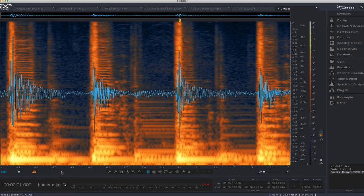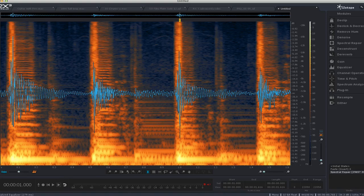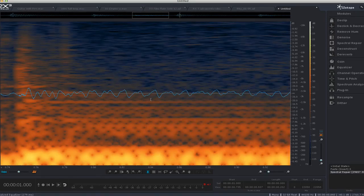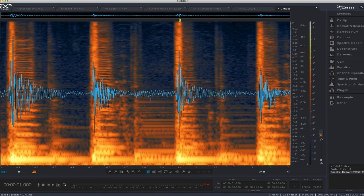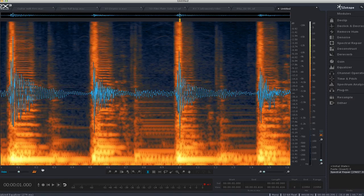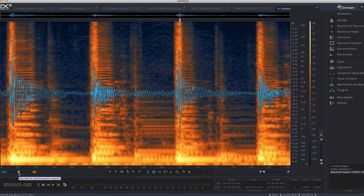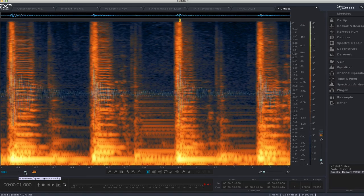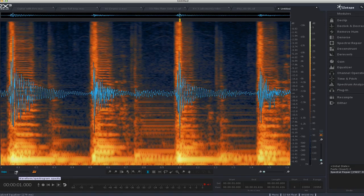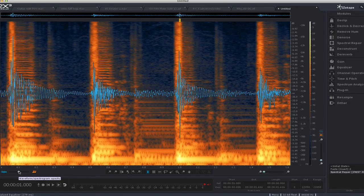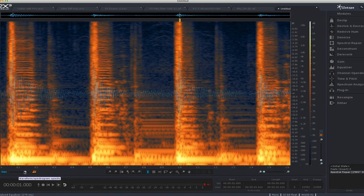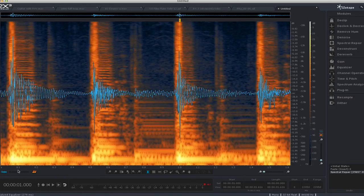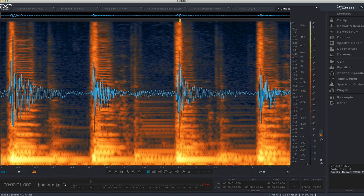A couple more interface things to show you. First of all, you can easily change the size of what you're looking at, go all the way down to the sample level or zoomed out. Cool thing in RX is that you can switch between a waveform view and a spectral editing view or have a hybrid of both, which is what I generally do. And then when you want one thing pushed up more, you can always change it with this slider over here.